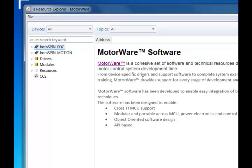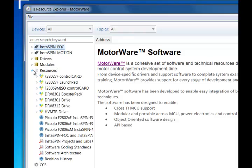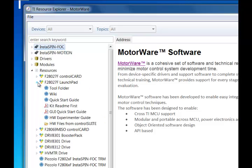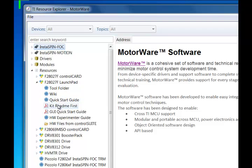For the Launch Pad and Booster Pack, you'll want to be aware of a few different things. First, in the Resources section, you can specifically look at the new Launch Pad with links to the Tool Folder, the Wiki Site, the Quick Start Guide that came included in the box, the Kit Read Me First, the GUI Quick Start Guide, and the Hardware Packages.